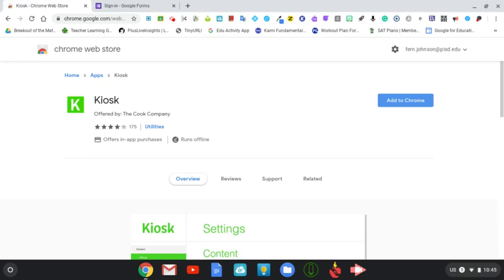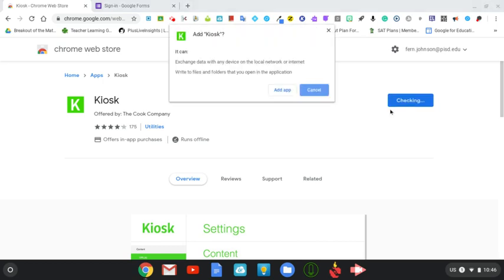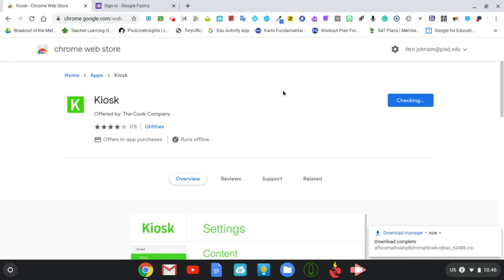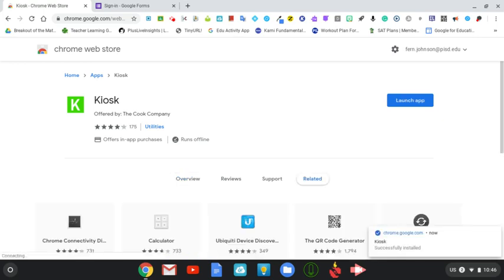This video is going to show you how to use the kiosk mode as the Chrome app kiosk. The first thing that you do is install the kiosk app onto your Chromebook. The way that you do that is you click on add to Chrome and then click on add app.